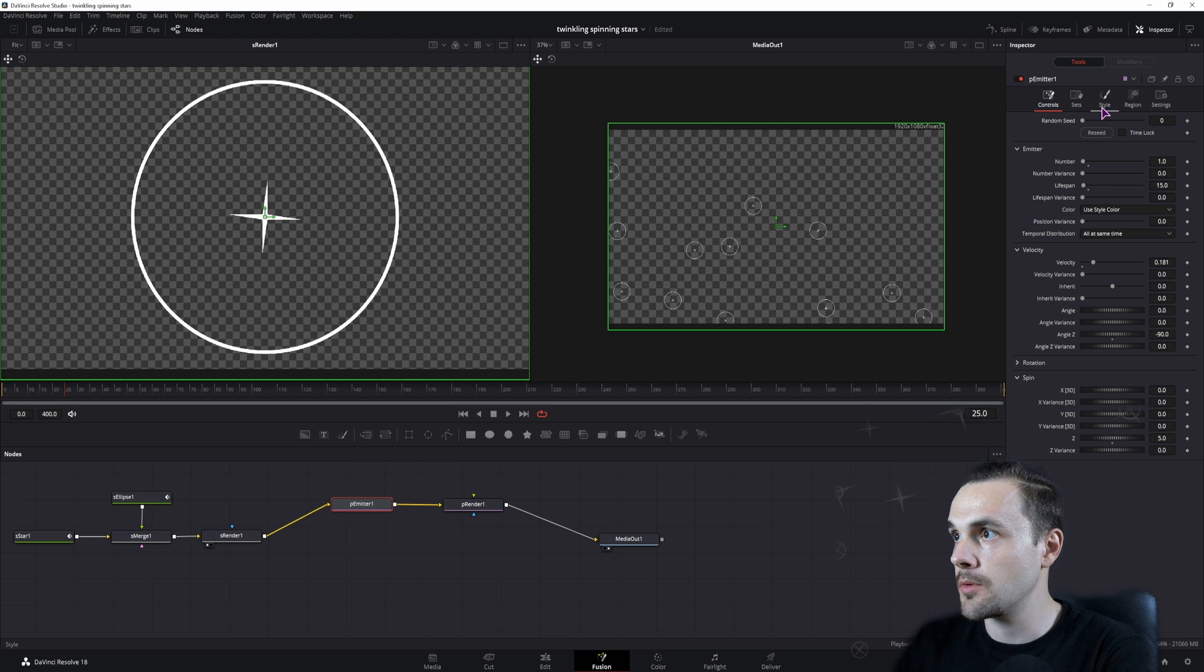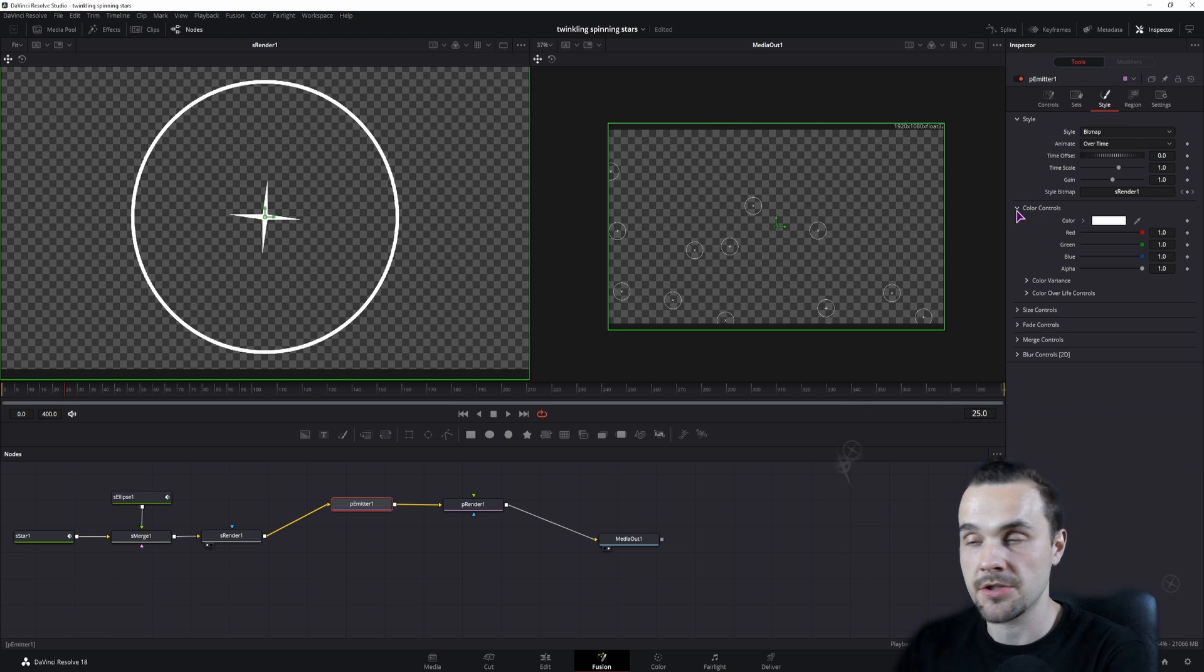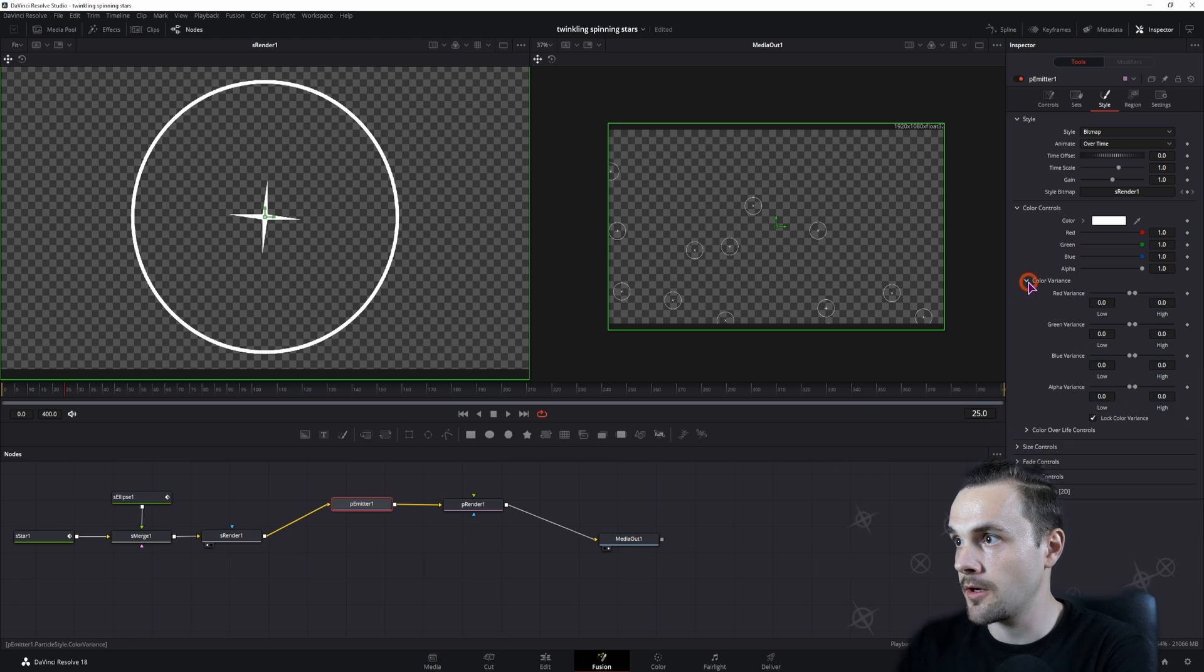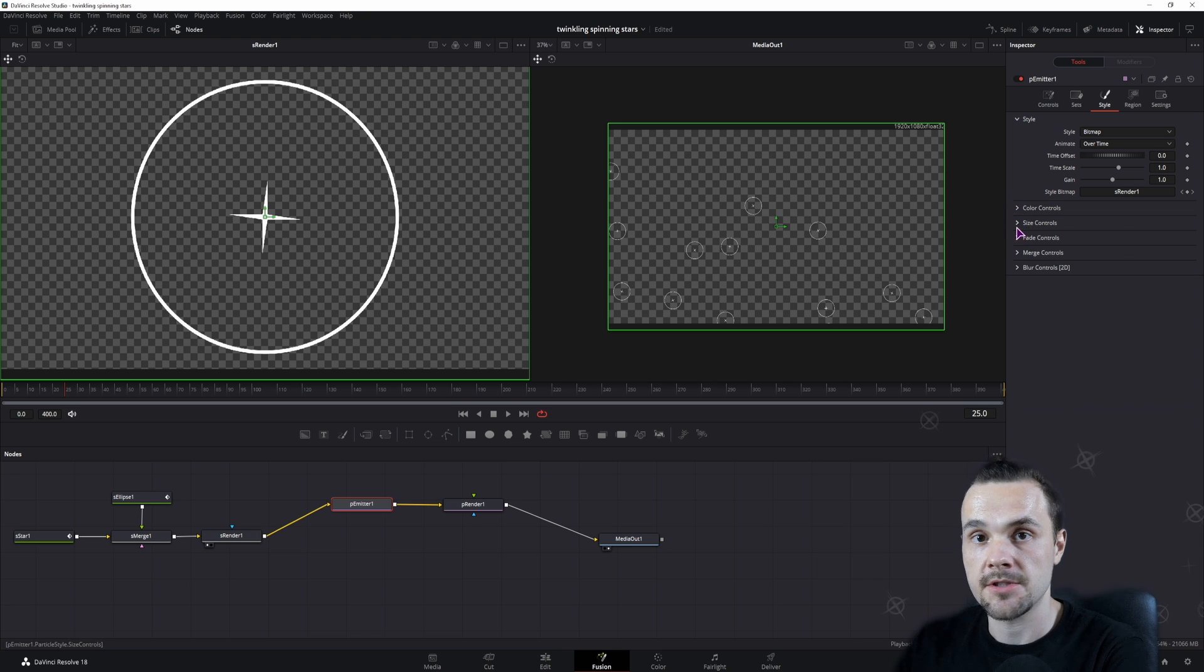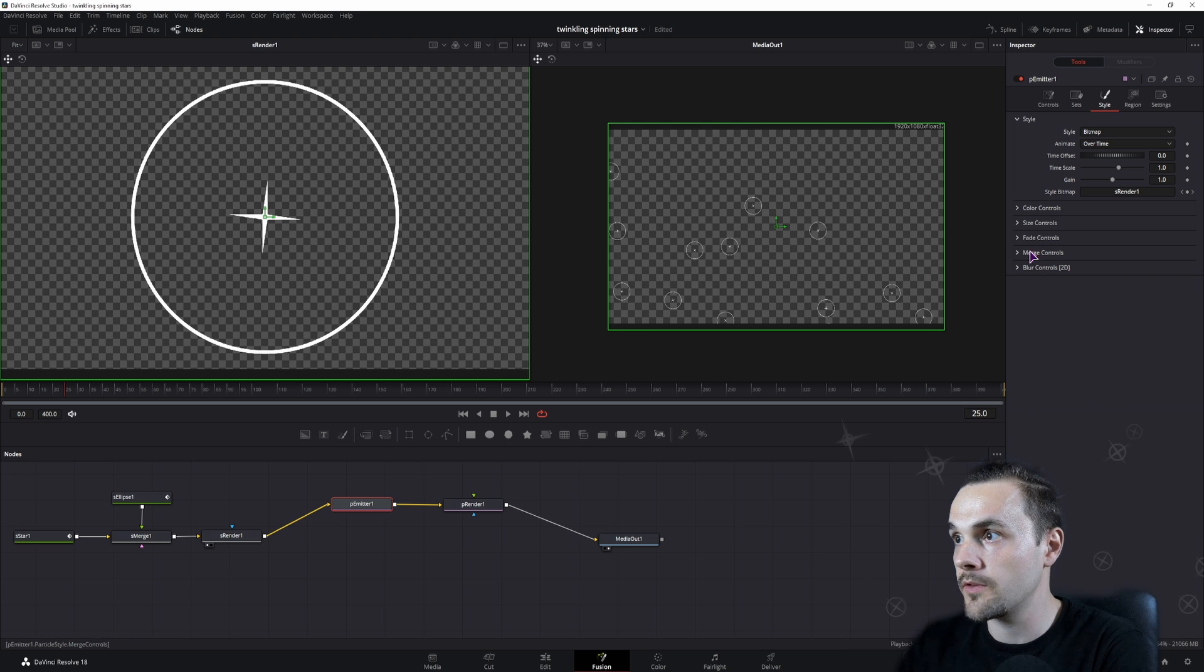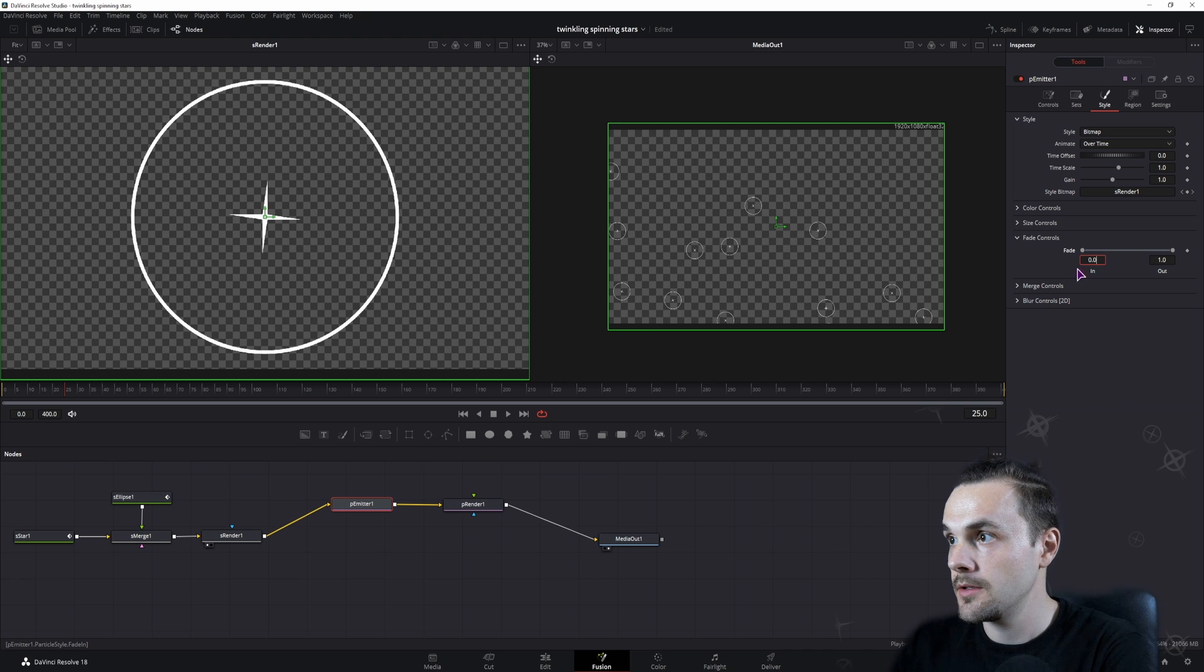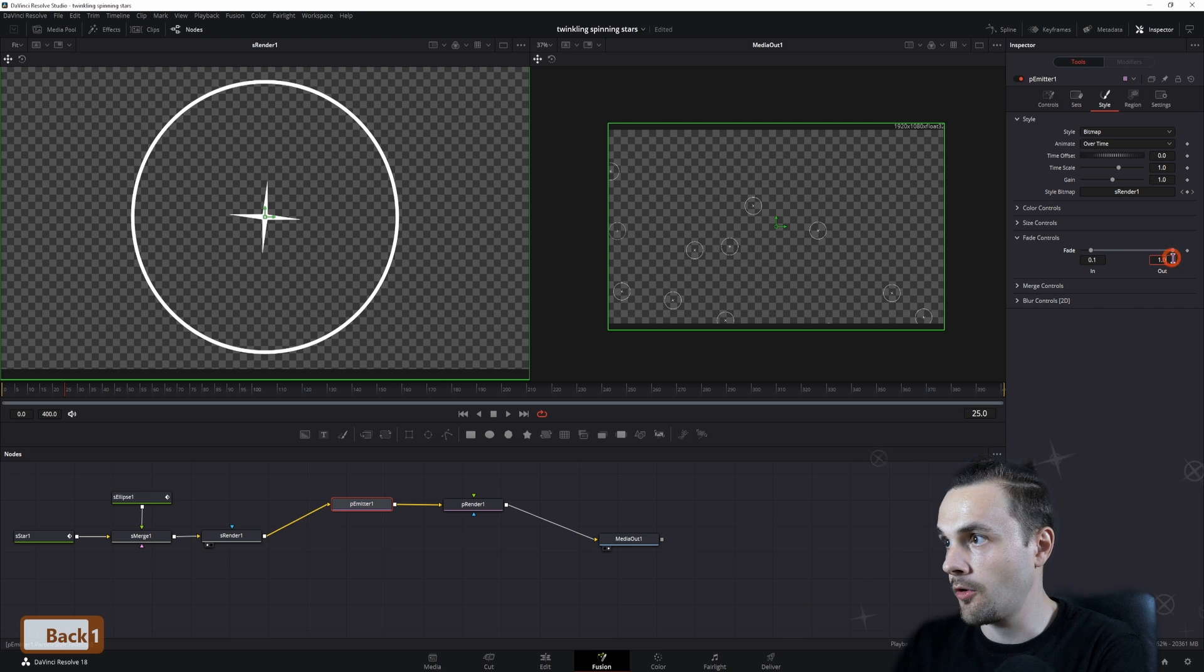Then what else do we want in the styles? You can change the color if you want, and also you can change the color over life and the color variance if you want. I'll just leave it as white so that I can change the color of all of the particles. We have the fade controls, maybe I'll use 0.1 and 0.9.